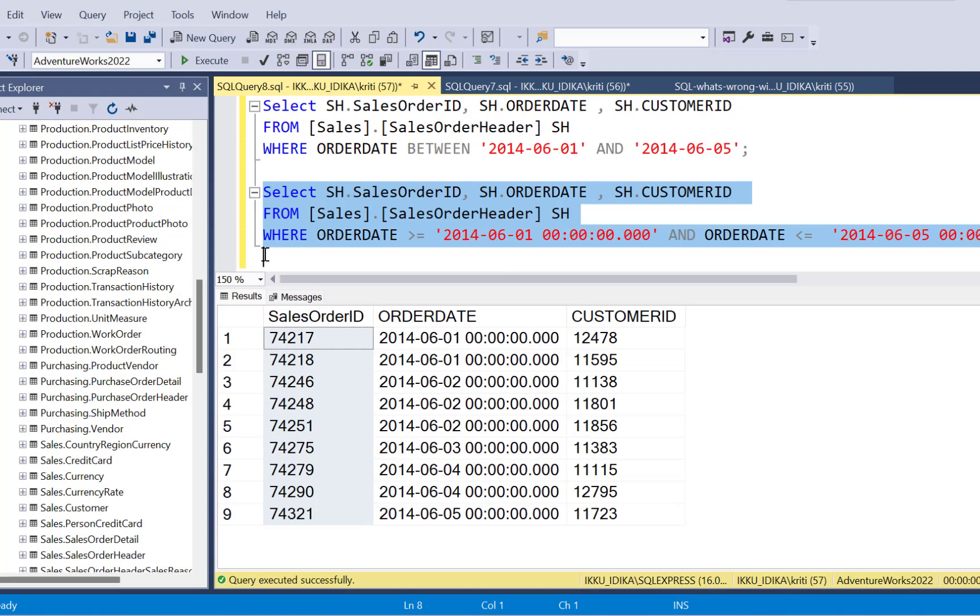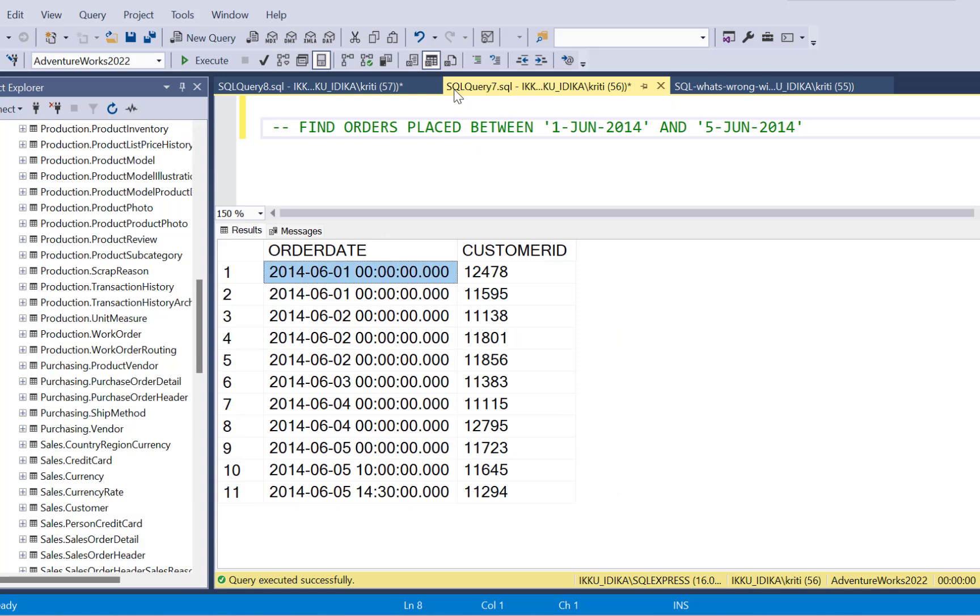So if you just execute the query like this, including the time part as 00, you're going to get the same results, because obviously the last two records have a time that is greater than zero. So these two records will not be included.